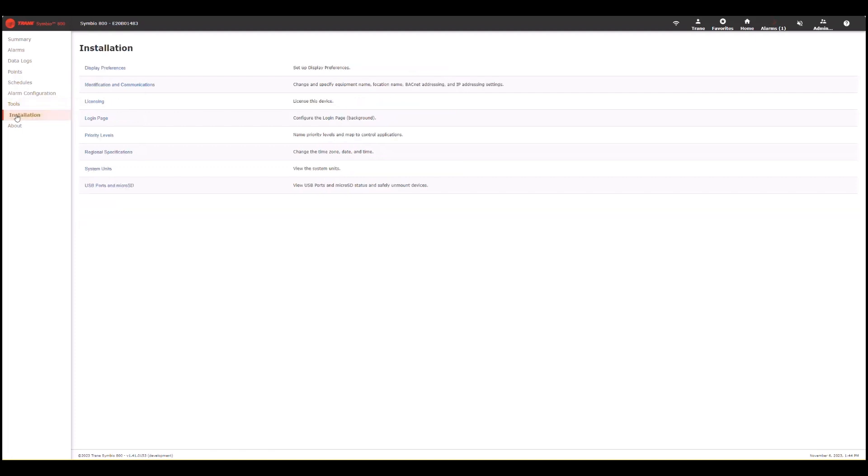This tab here is regarding installation. You can set up your display preferences or communication preferences here.